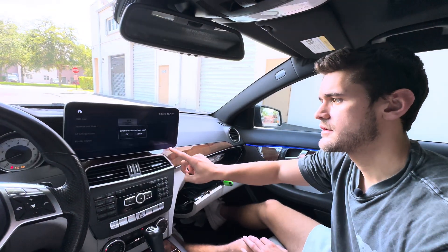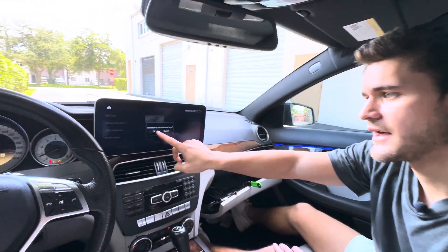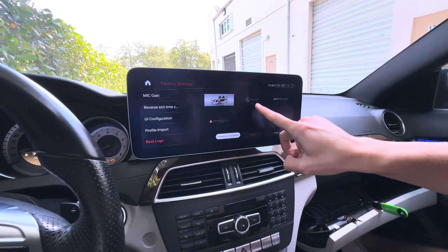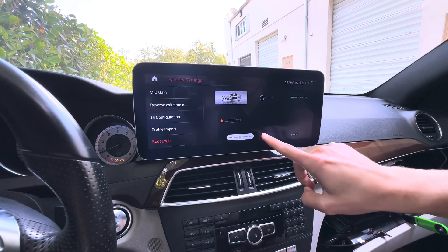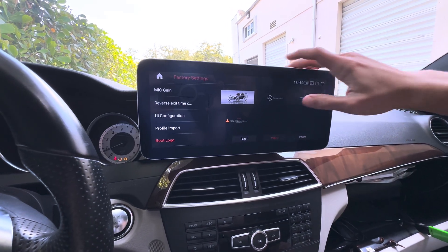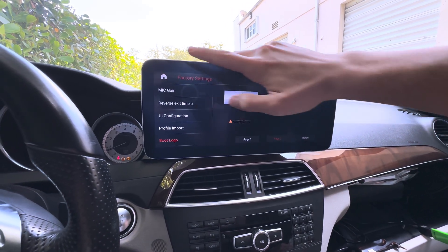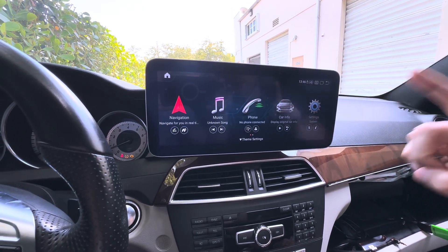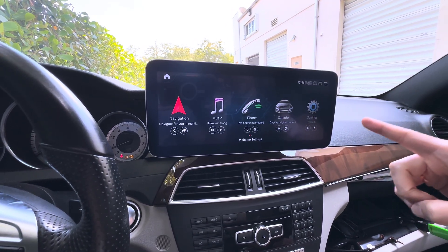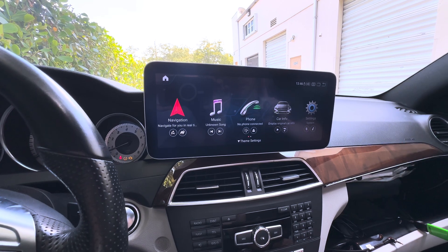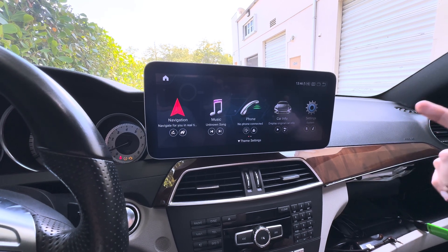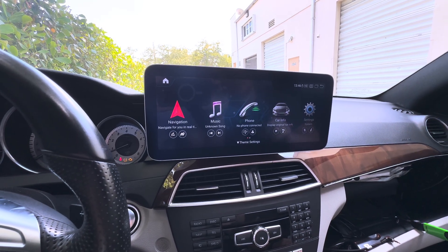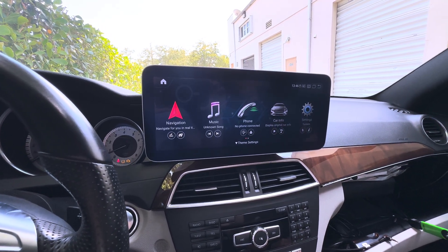Once you have that done, you can select the boot logo that you want. We'll start with our Mercedes logo here. Go back home, and the next time that you turn the screen on, it'll start up with that Mercedes logo — and we'll give you a demonstration here as well.